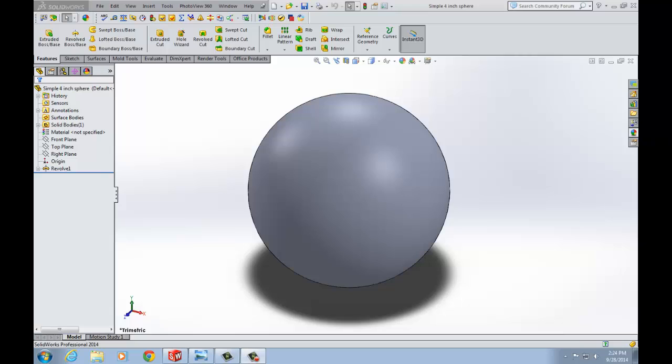The third type of model visualization is PhotoView 360. This is a SOLIDWORKS add-in that produces photorealistic renderings of SOLIDWORKS models. PhotoView 360 is only available with SOLIDWORKS Professional or Premium. PhotoView is a ray tracing renderer which supports everything RealView does but adds displacement and transparency with index of refraction capabilities.